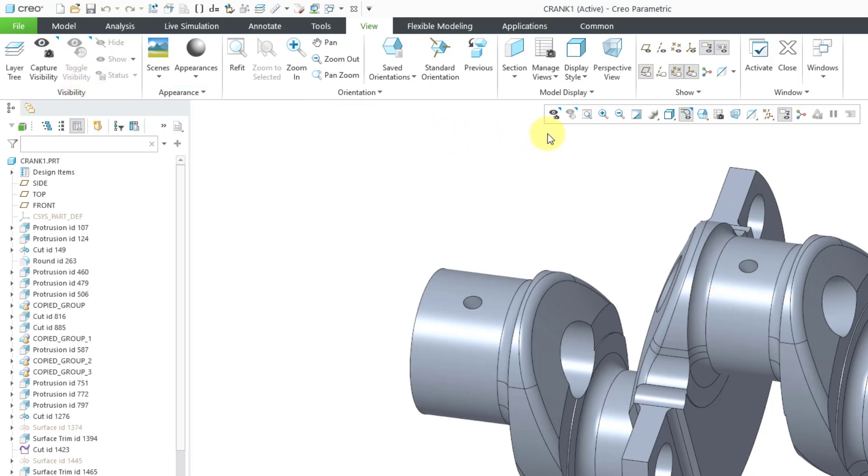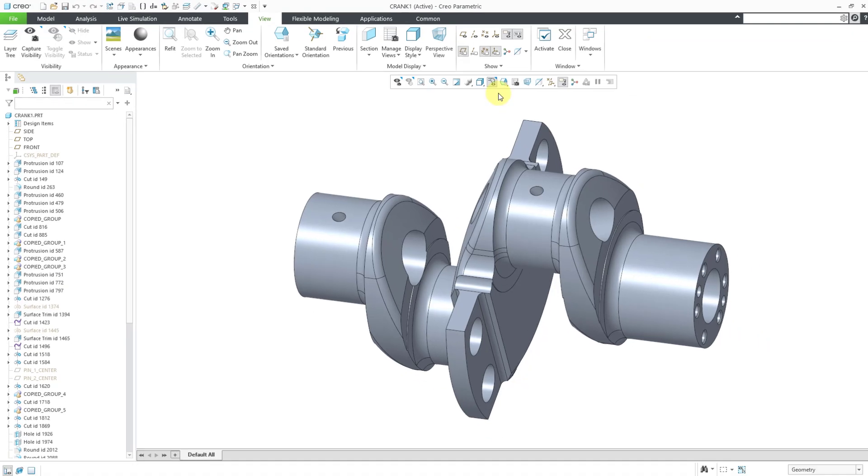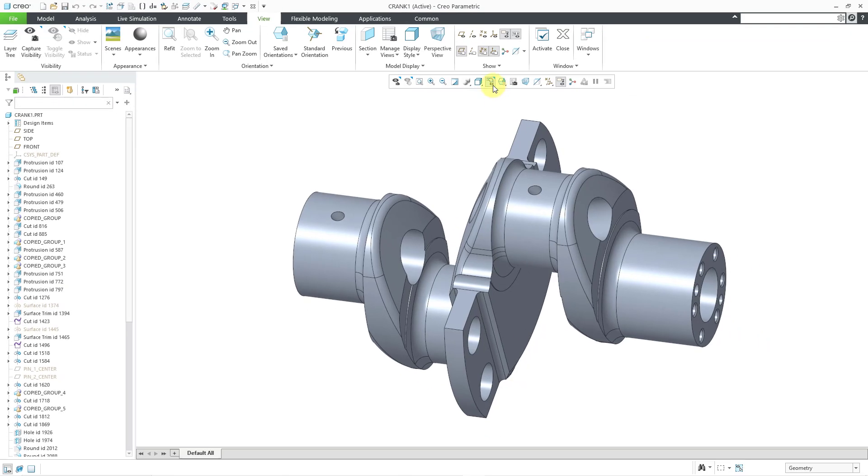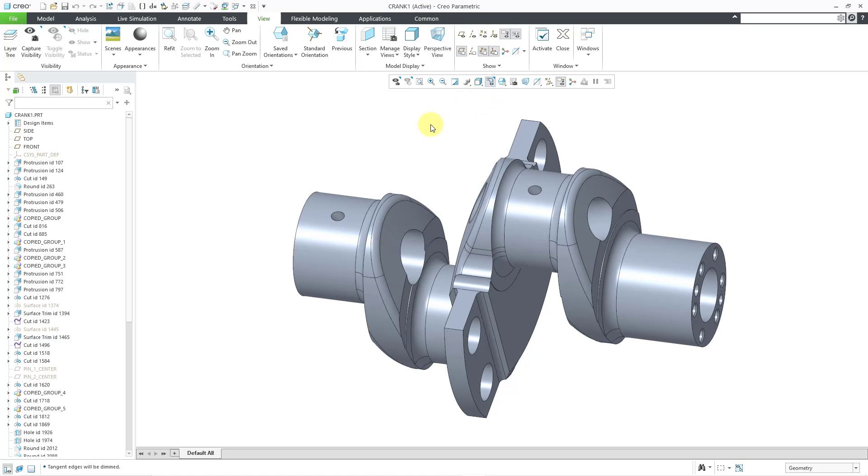Speaking of which, if you take a look at your Quick Access Toolbar, we have a couple of commands on there that indicate that they are new. This is also Capture Visibility and the Toggle Visibility commands. Oh yeah, also one other command that you have in your Quick Access Toolbar, you can now control the display of tangent edges in your model. So, for example, I click on that and you don't see the tangent edges.